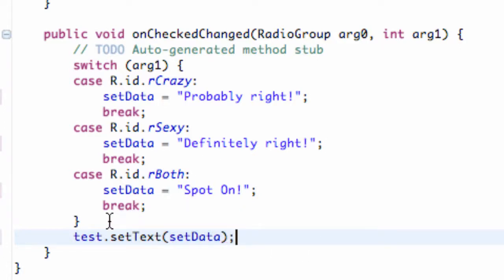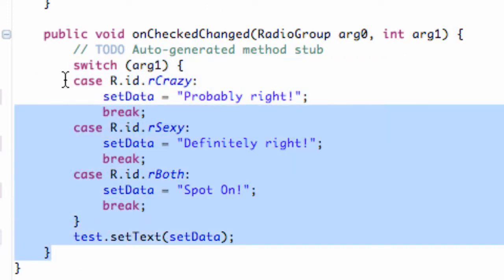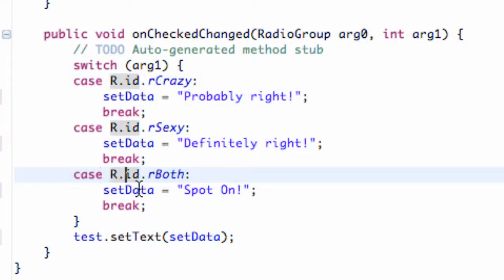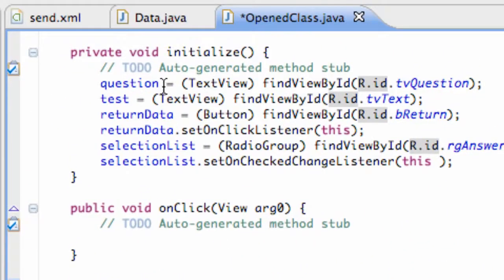Basically, as you can see, here's our switch case, but we're still within our onCheckChangeListener. So it's going to go through the switch case, set the sendData up according to which radio button is pressed, and then it's going to break the switch statement and call this method where it changes the test text.